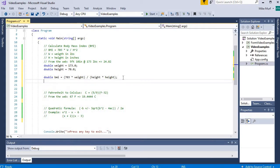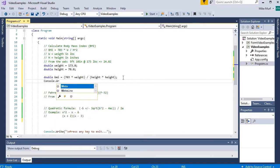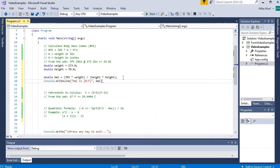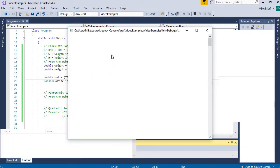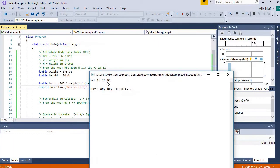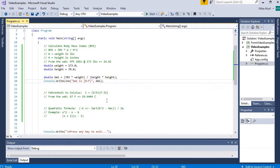Let's print out the result. Console.WriteLine. BMI is, limit the output to two decimals, print the BMI and see how close we got. 24.82, we're right on the money. So the first equation looks good. Now I can change these weight and height values and the BMI should change accordingly.